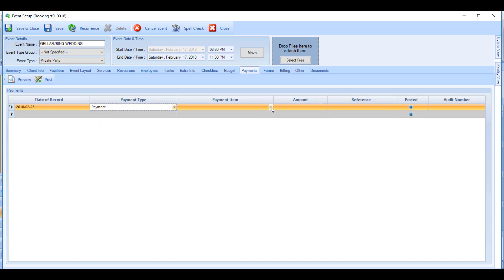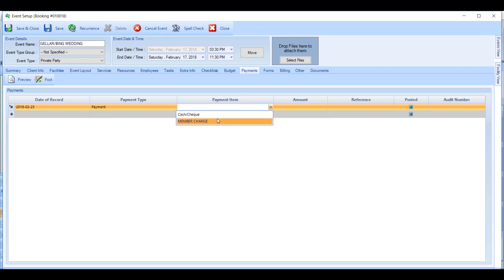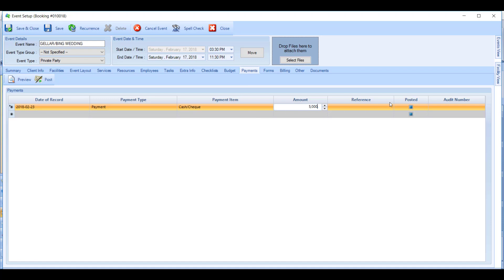Then you can choose your payment items, and these are the settlement codes that we've just set up in Core Jonas. Key in the amount of the payment and then you can put in a reference. So typically this reference would be used to get the approval code from a credit card, maybe the deposit number from the deposit slip at the bank, or the check number of the check that the member has handed you.